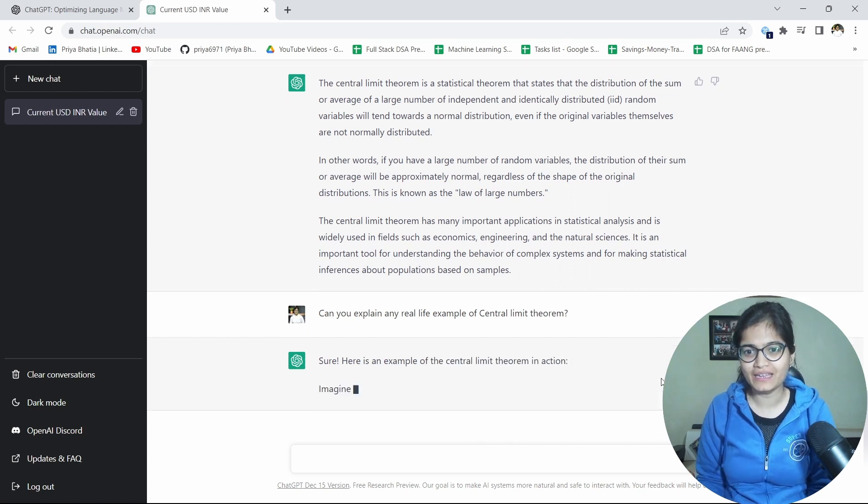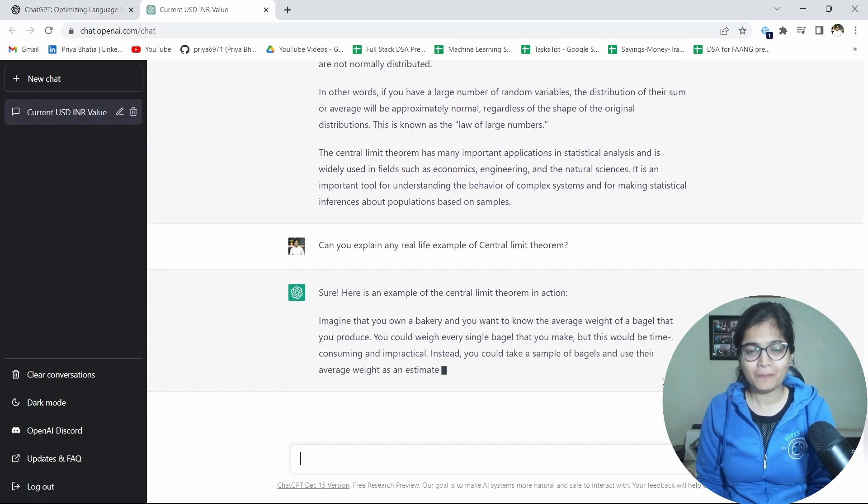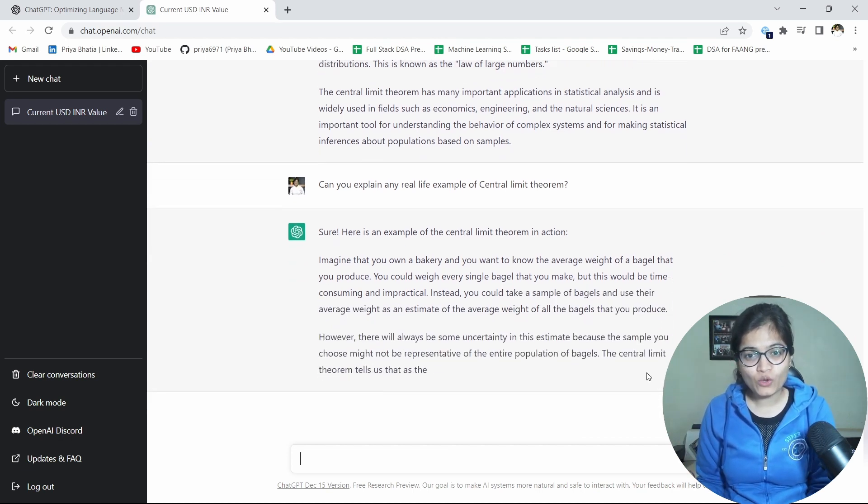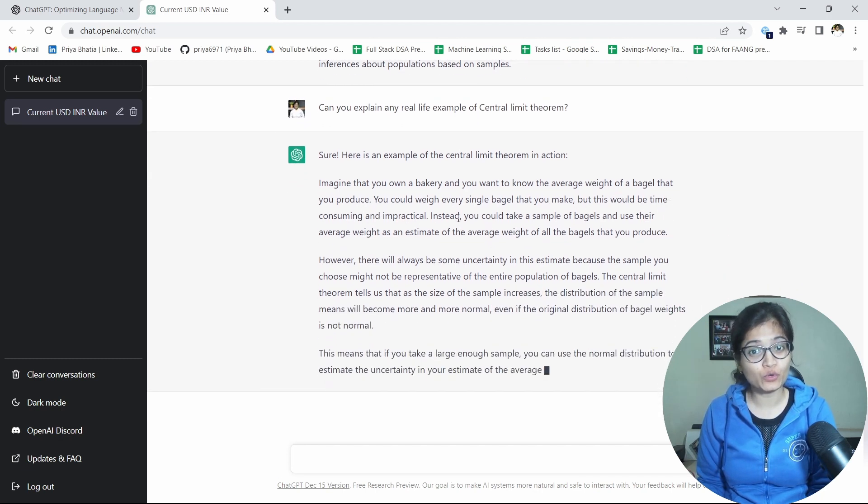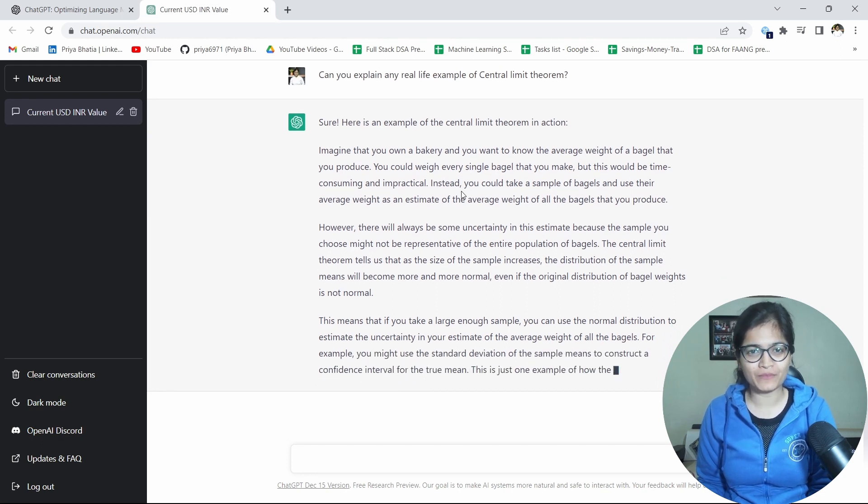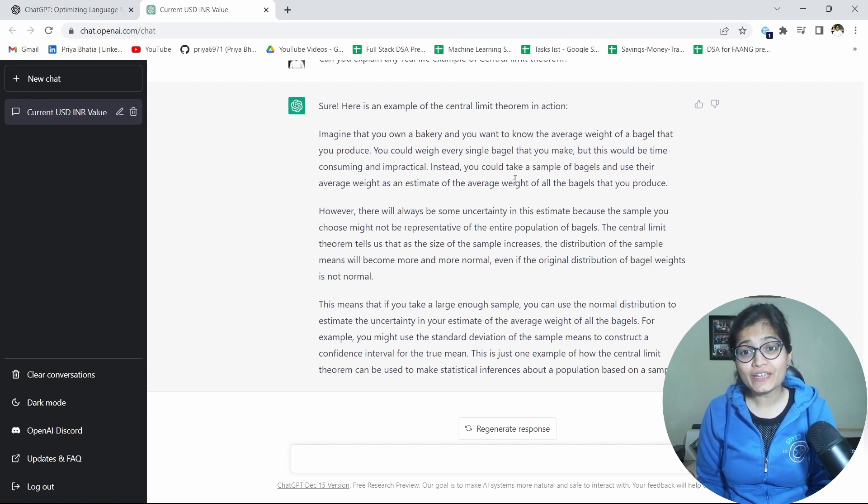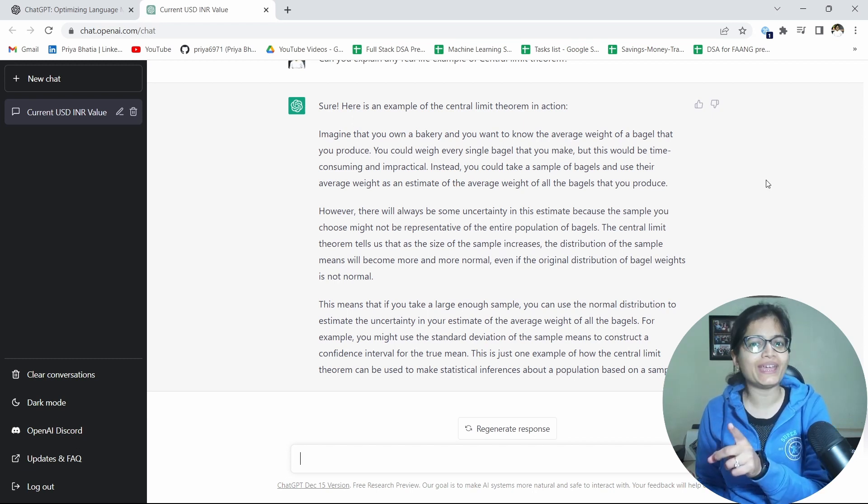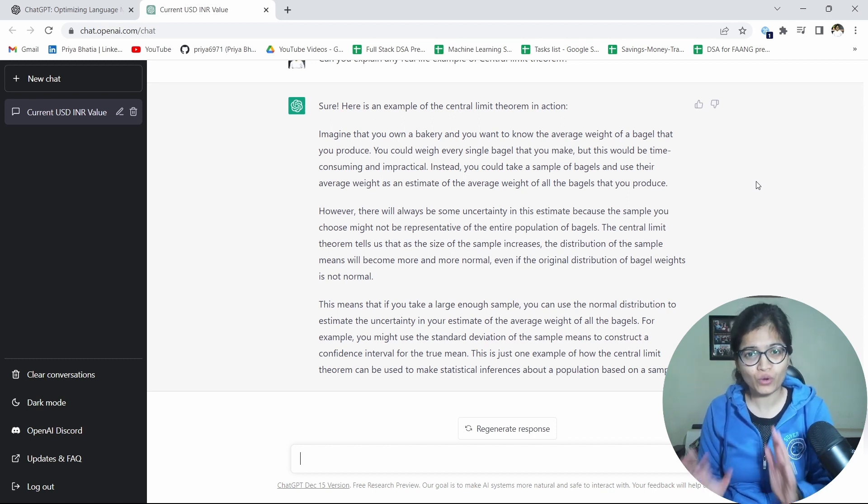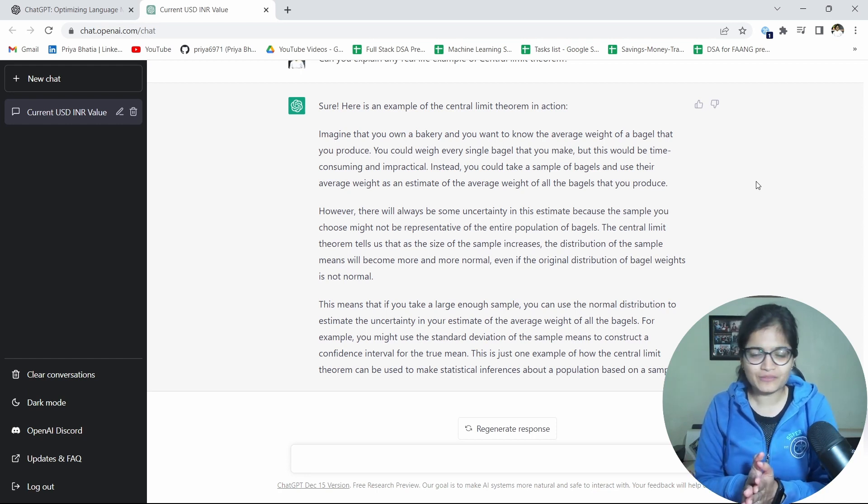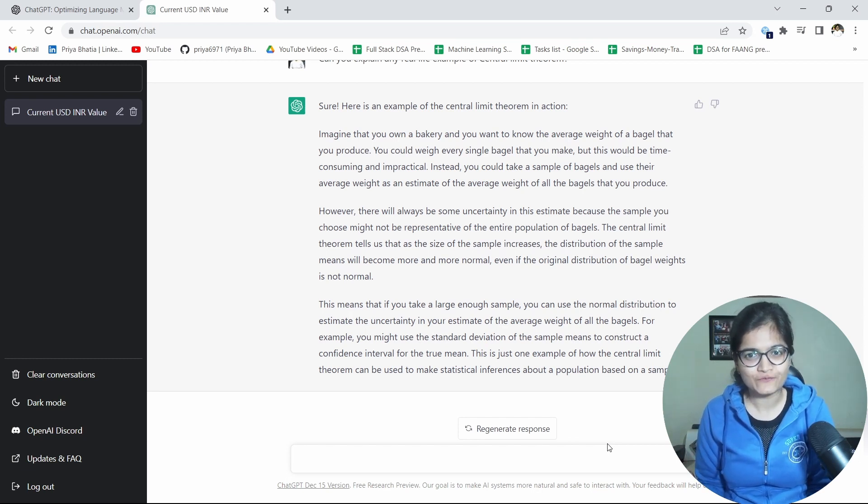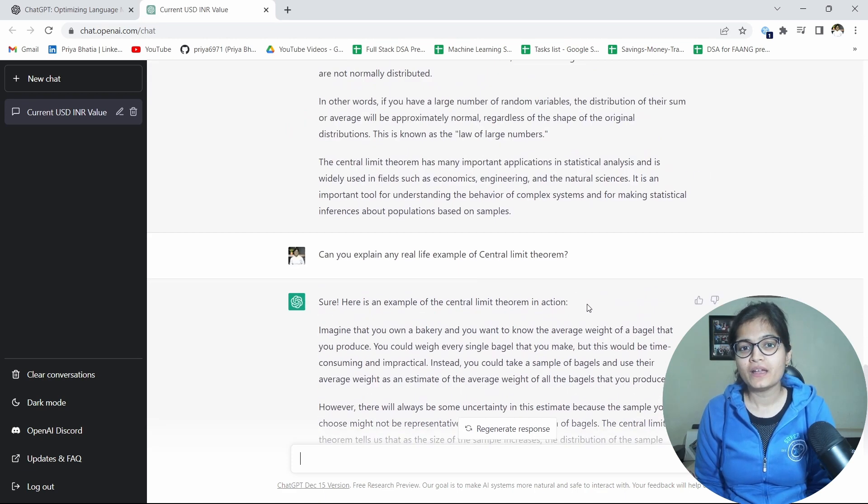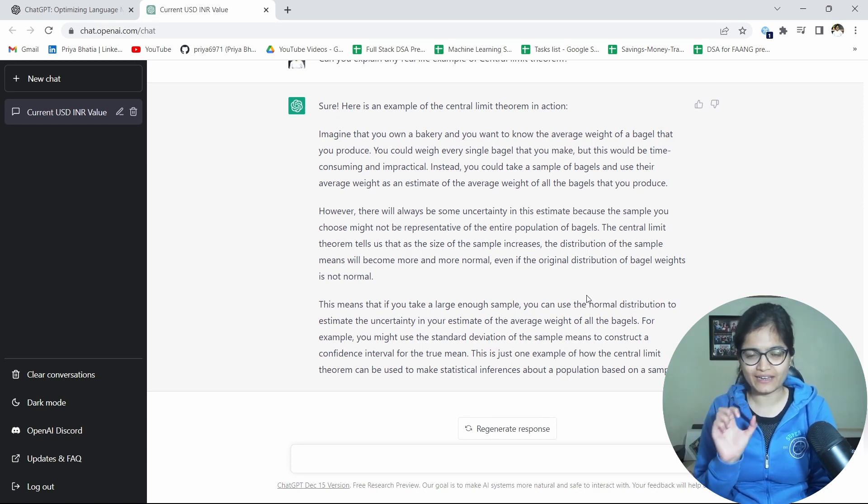Can you explain any real life example of central limit theorem? Let's see what it explains. Although I have also explained one example, I hope that you will be able to get the understanding of that example as well. But let's see what ChatGPT is giving to us. Imagine that you own a bakery and you want to know the average weight of a bagel that you produced. You could weigh every single bagel that you make, but this would be time consuming and impractical. That's quite a tedious task, that's true. Instead you could take a sample of bagels and use their average weight as an estimate of the average weight of all the bagels that you produce. So so so so true. So you can just try to read the explanation further. I'm not going in very much depth because I know that it's quite fine, it's quite appropriate by just looking the very first pair I can see that perfect.